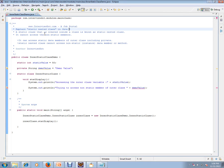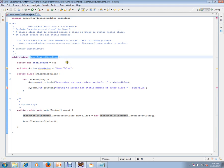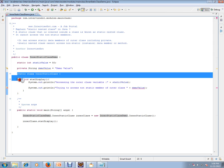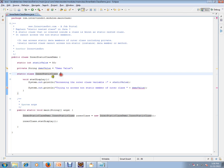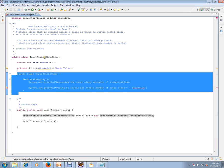A static nested class in Java is a static class that is created inside another class. Here I have a class called InnerStaticClassDemo, and inside it I have created another class called InnerStaticClass — a class inside a class.